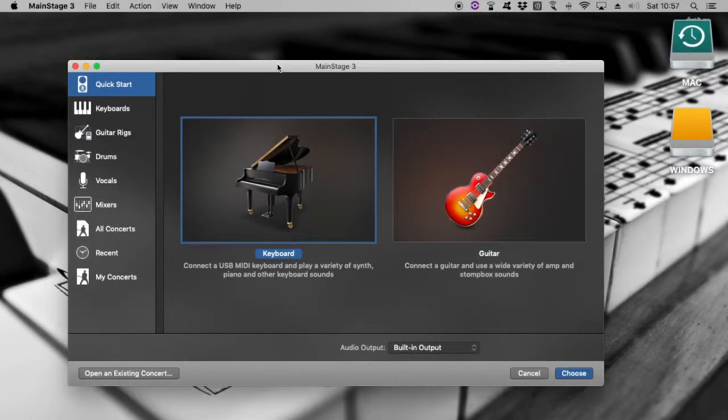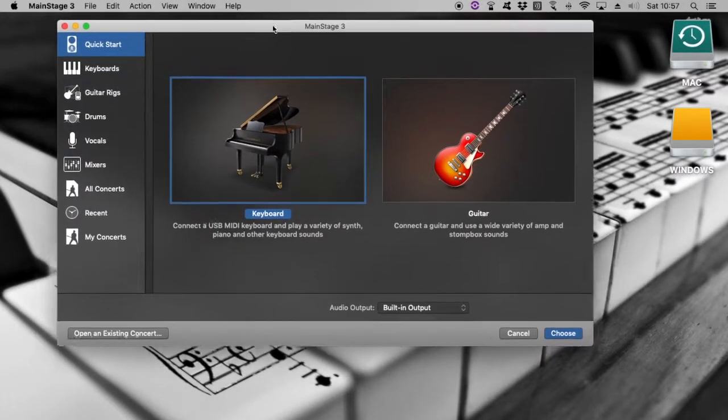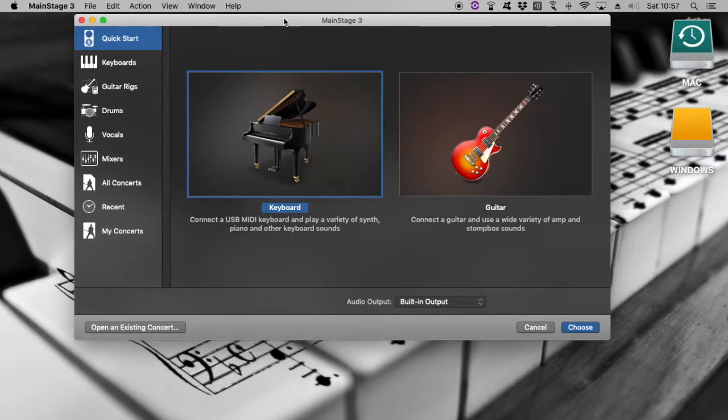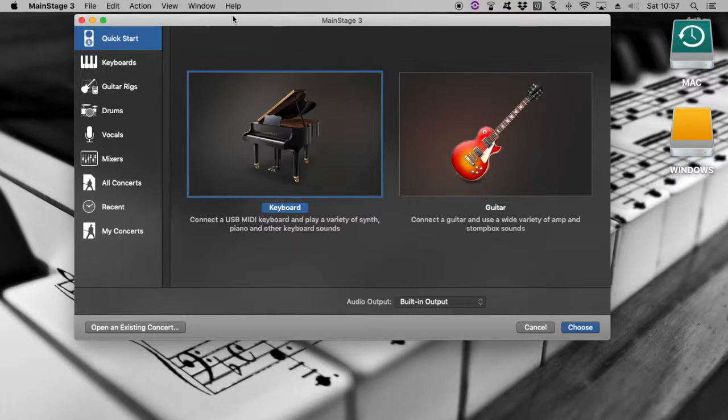So we're here to show you how to set up your Mainstage concert from scratch. This is usually the default screen that you will get when you open up Mainstage for the first time.